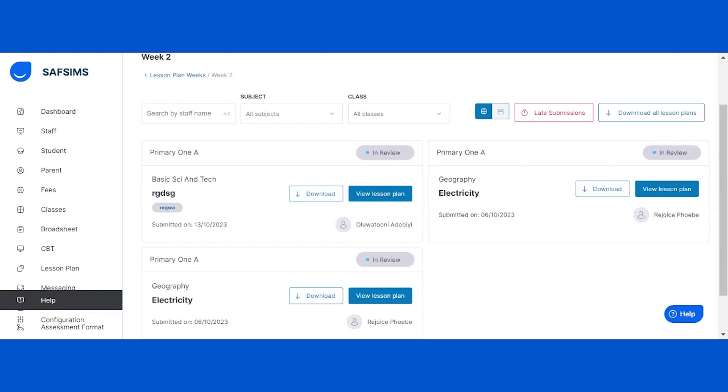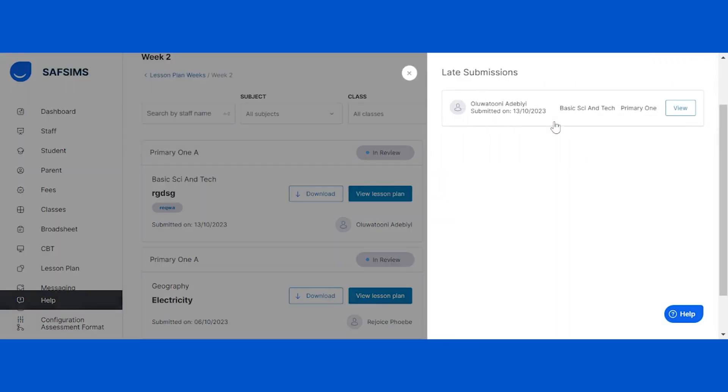To check for late submissions, click on the late submission button at the top. All submissions made after the designated start and end dates for the lesson week will be displayed in a slide-in window on the right hand side of your screen.